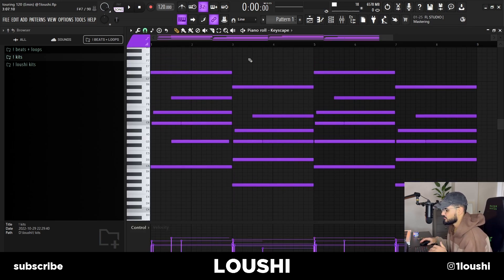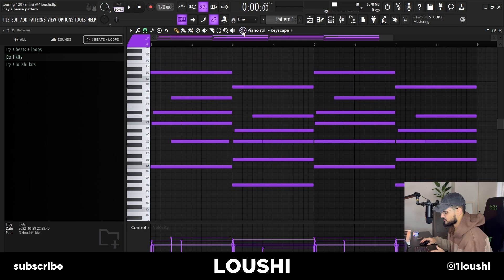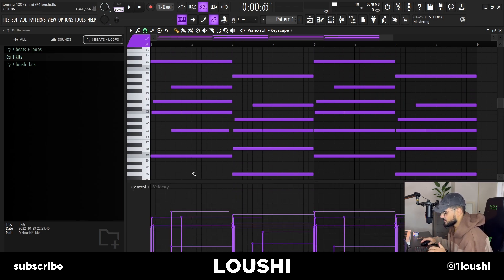Here's the original MIDI without any effects on it. What I did differently with this loop compared to what I usually do — I messed around with the velocities a lot. I paid a lot of attention to the velocities. Here's what it sounds like.